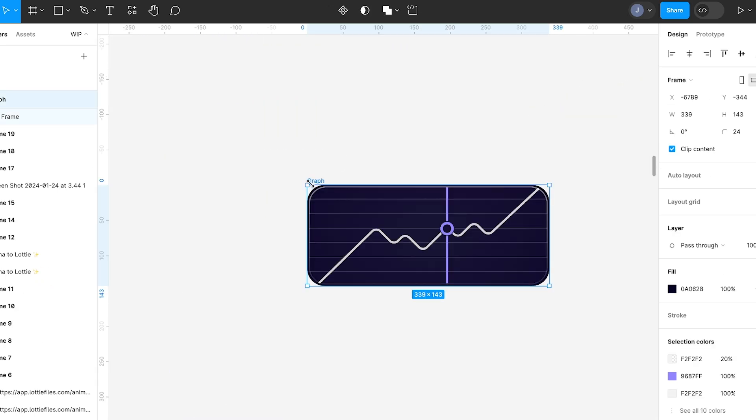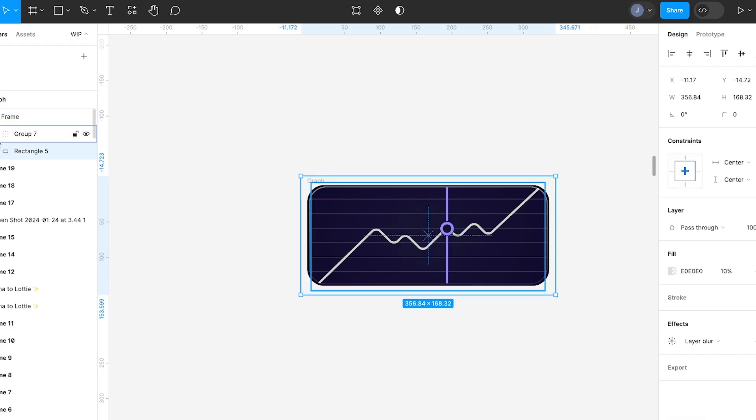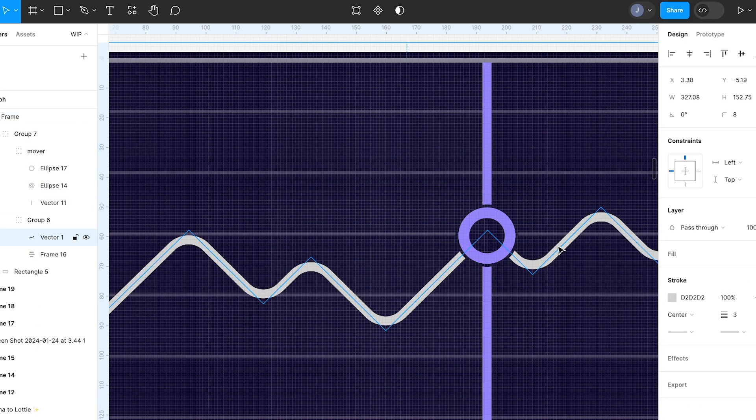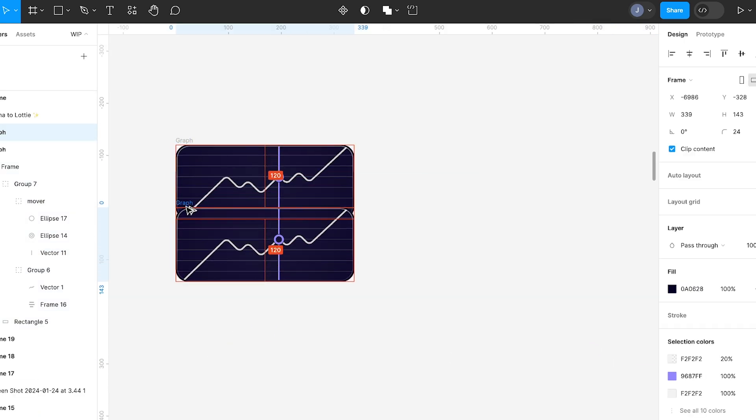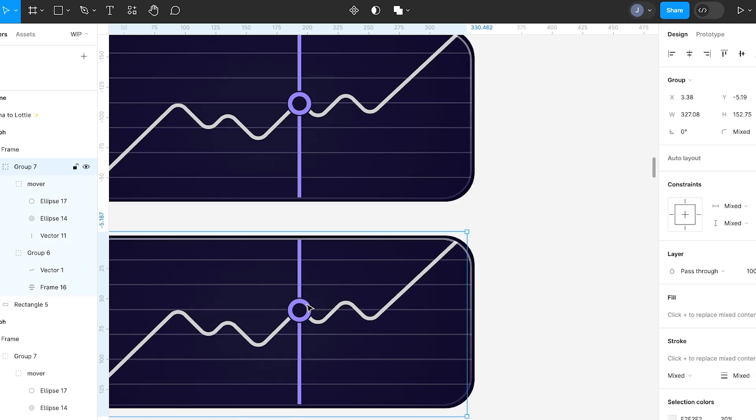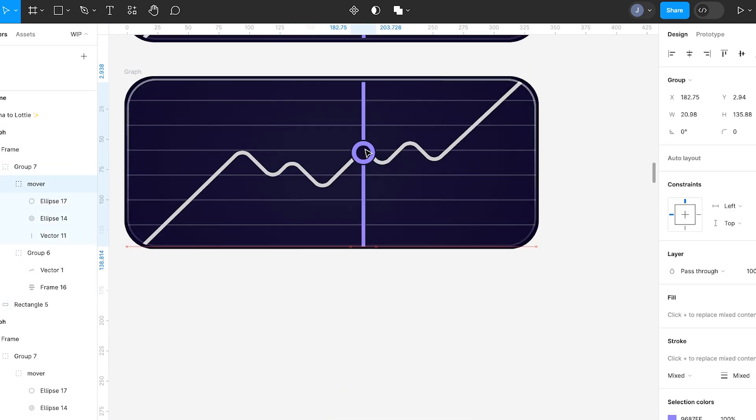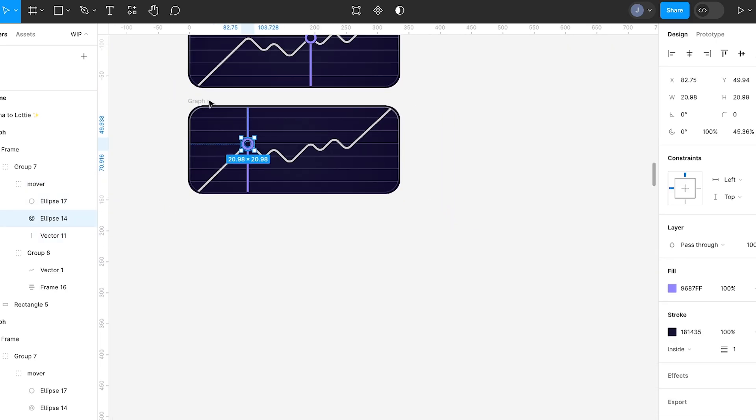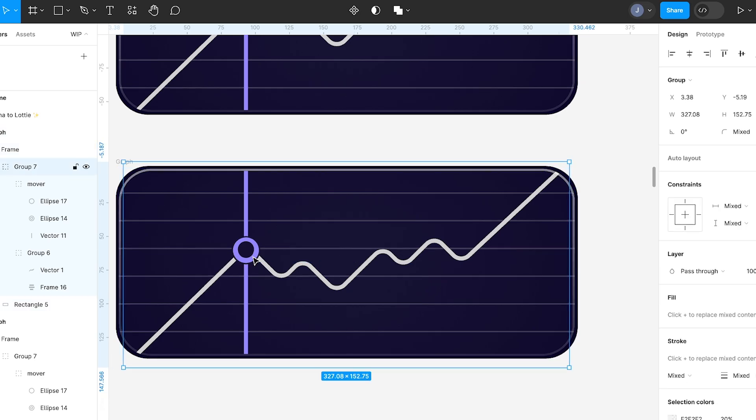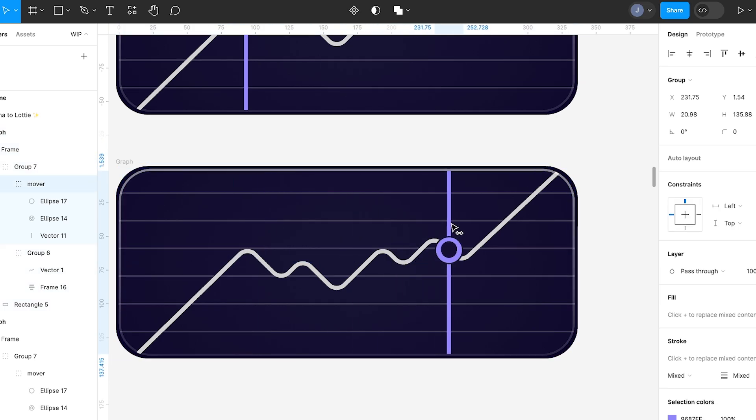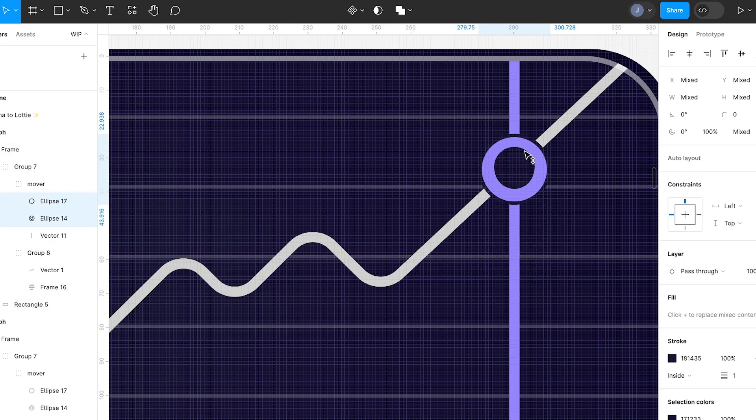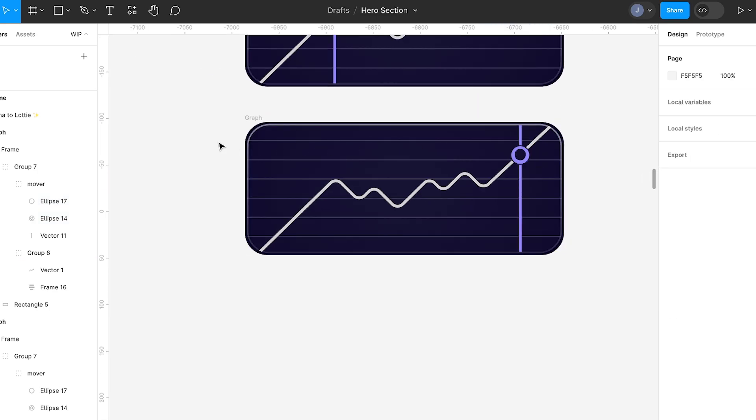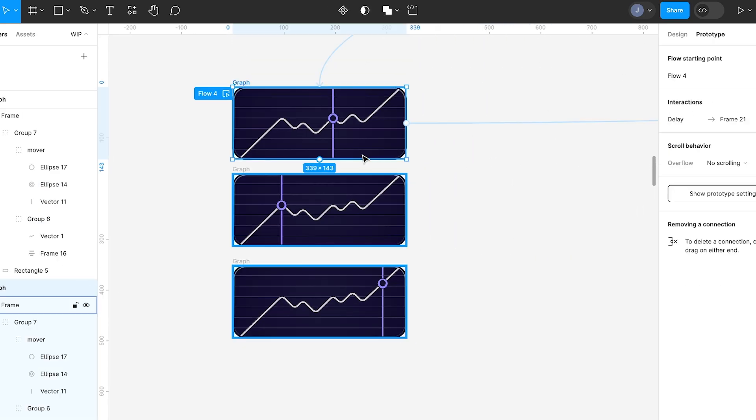So here's the actual designed version of the graph in Figma. As you can see, this is all just Figma elements at the moment. It's just shapes and vectors. So same as before, we're just making a simple animation as we go. So I want this graph to go downwards to start with, and then I want it to go back up. And then I want it to loop. So just very simple animation.